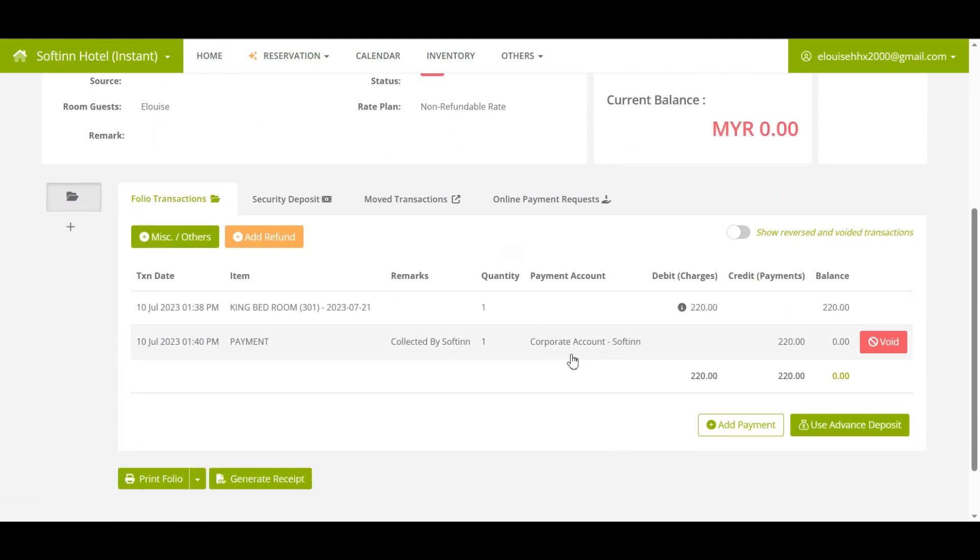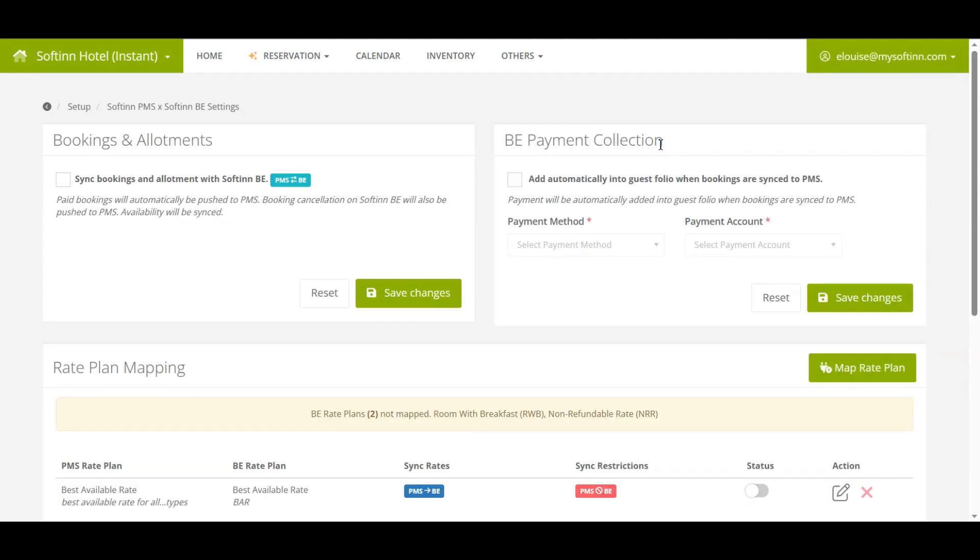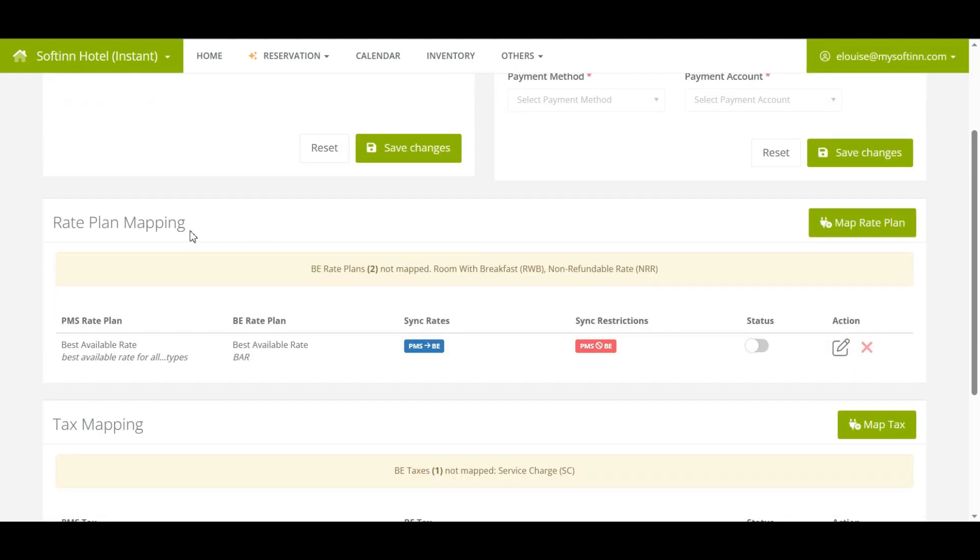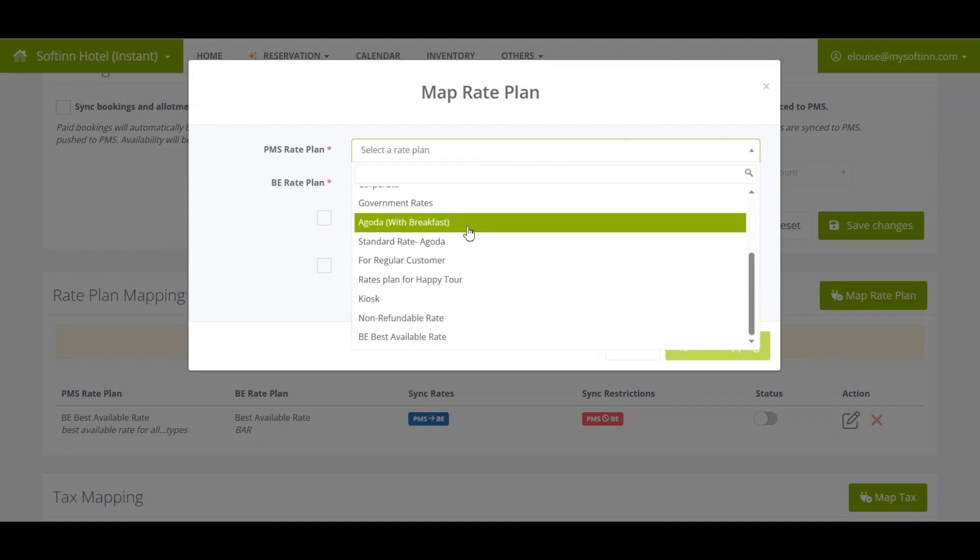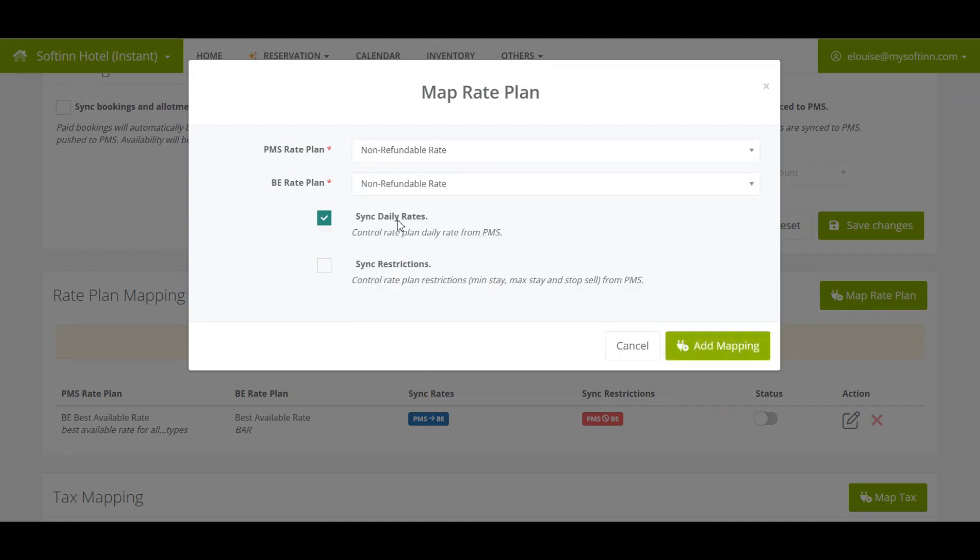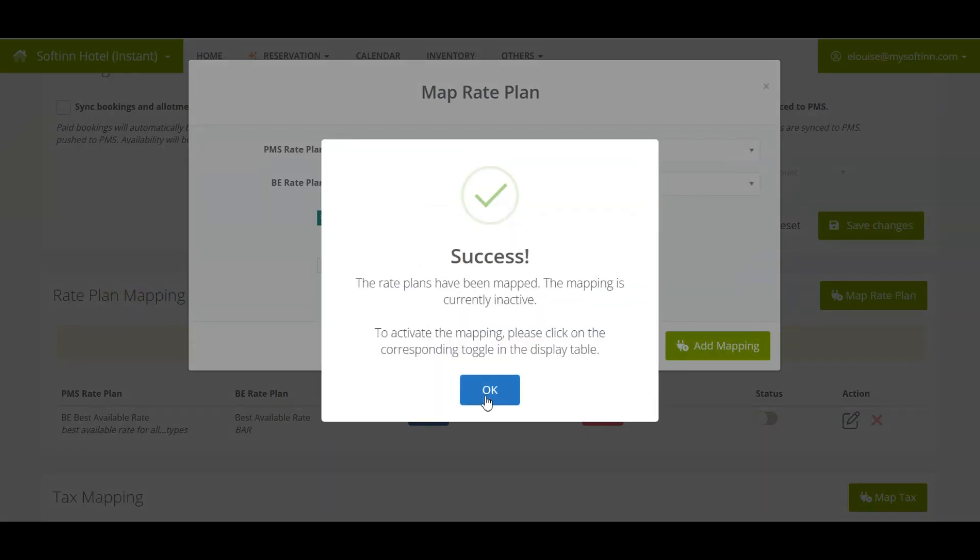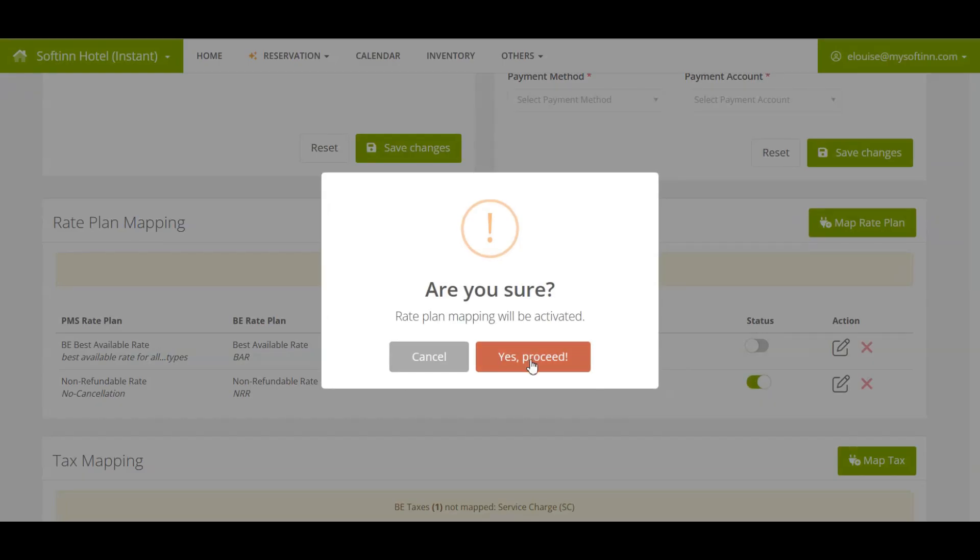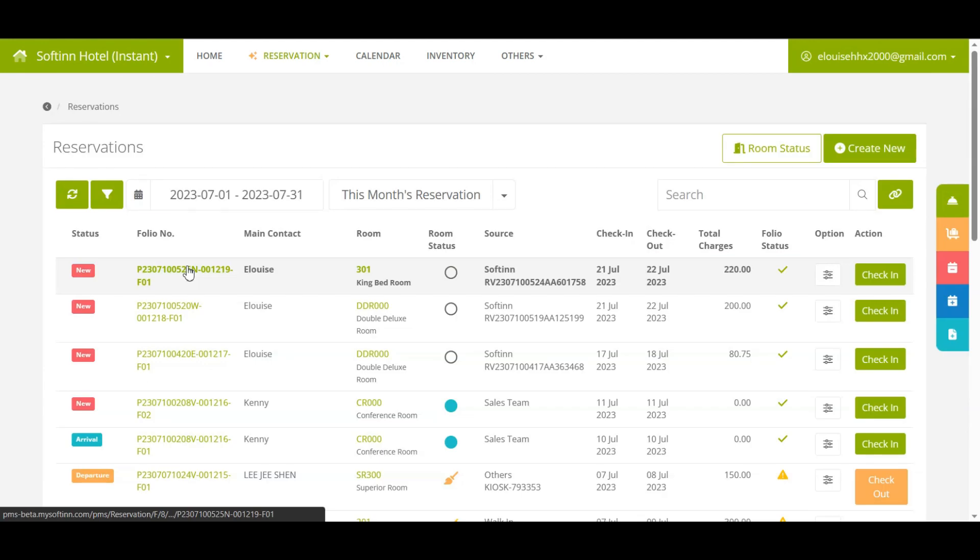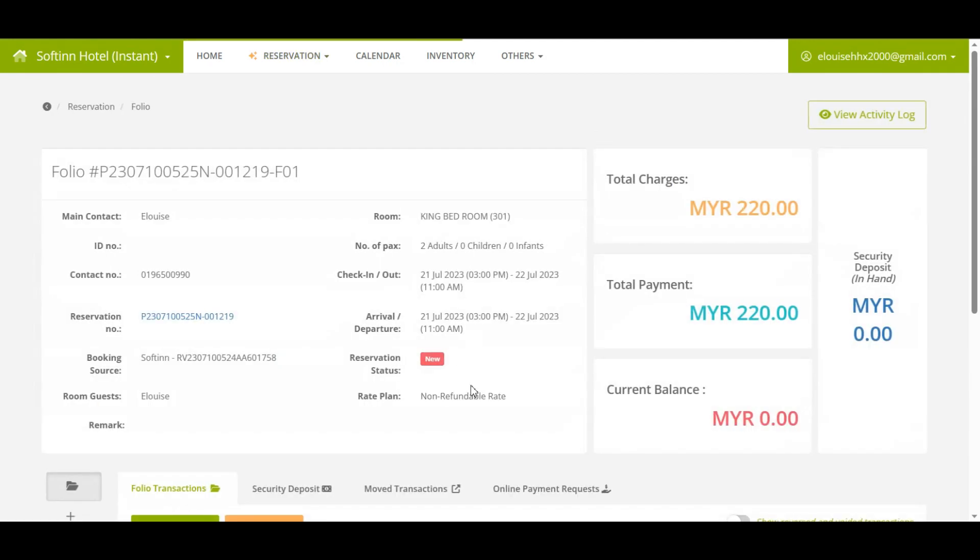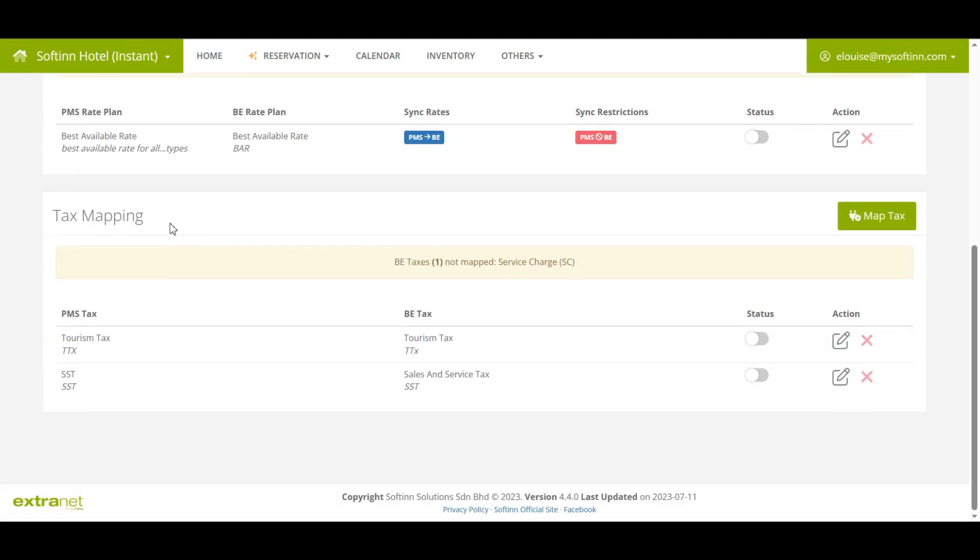In addition, if you have done the BE rate plan mapping with the PMS rate plan, the BE reservation that was automatically pushed into Softinn PMS will be attached to the correct rate plan name. This can be seen on the guest folio of the booking.